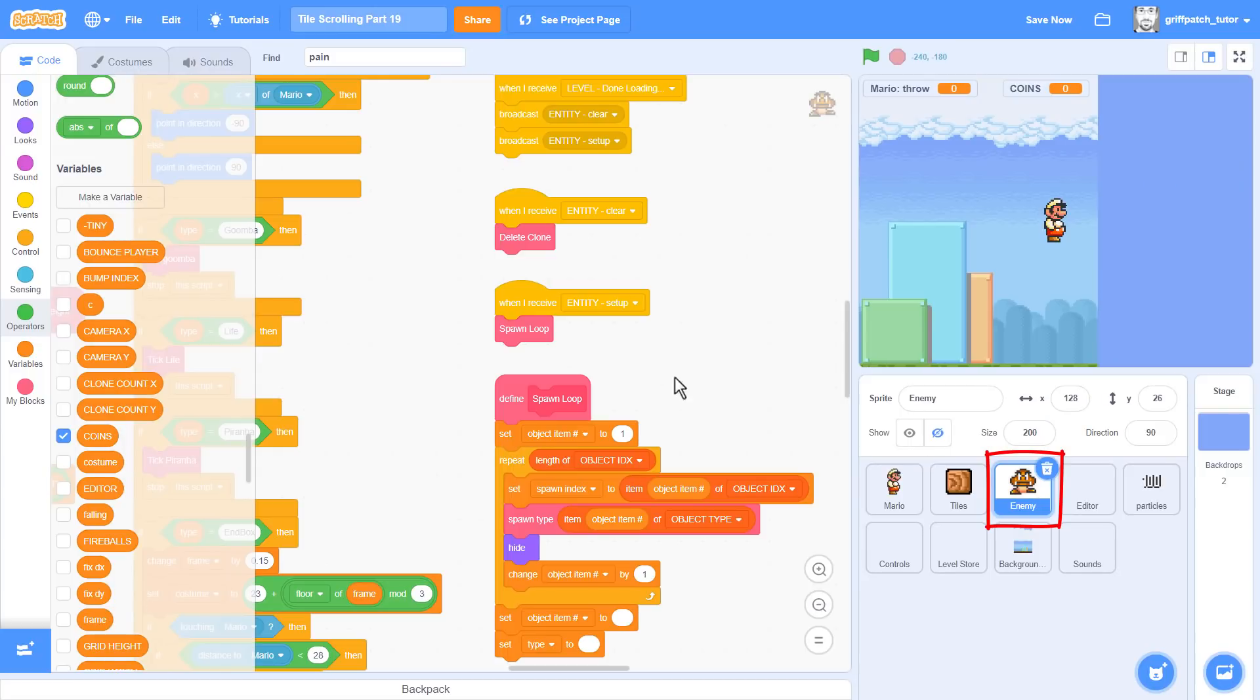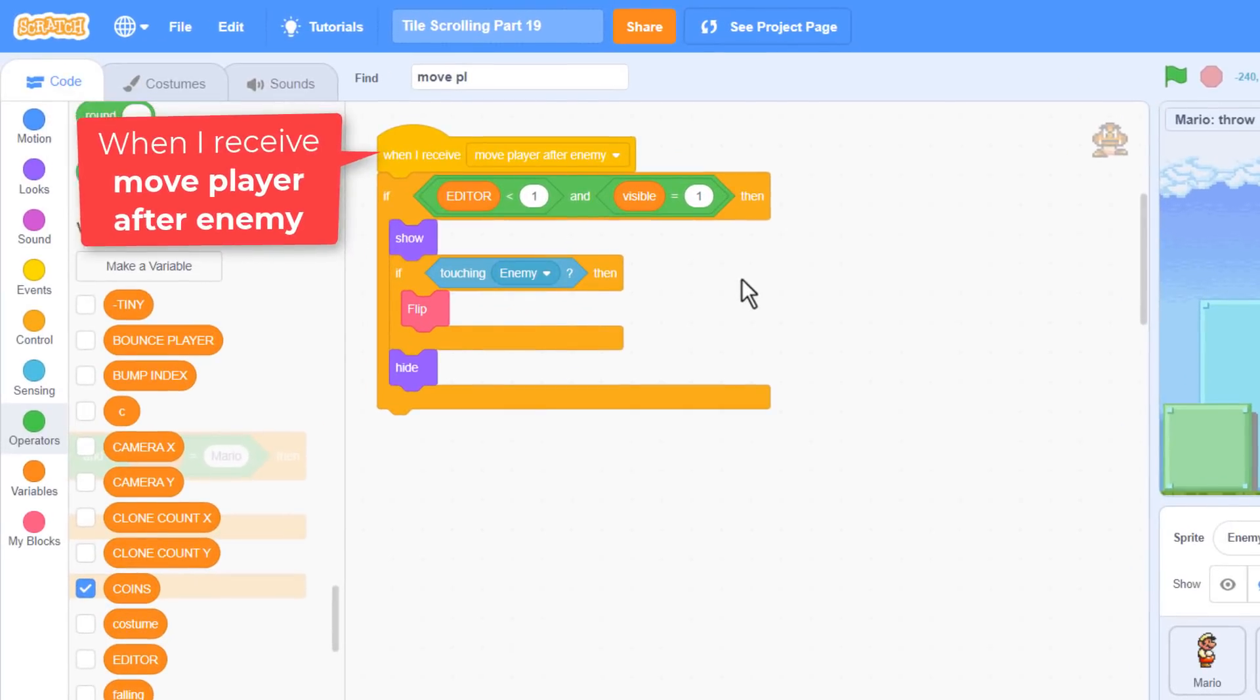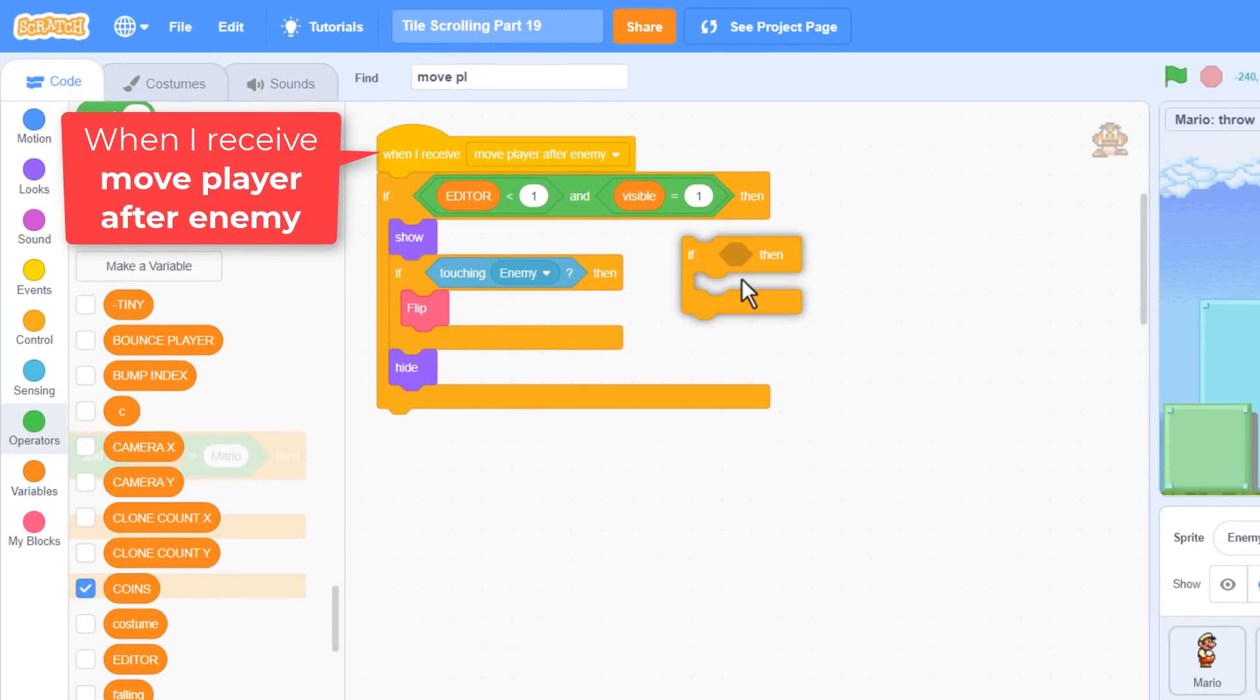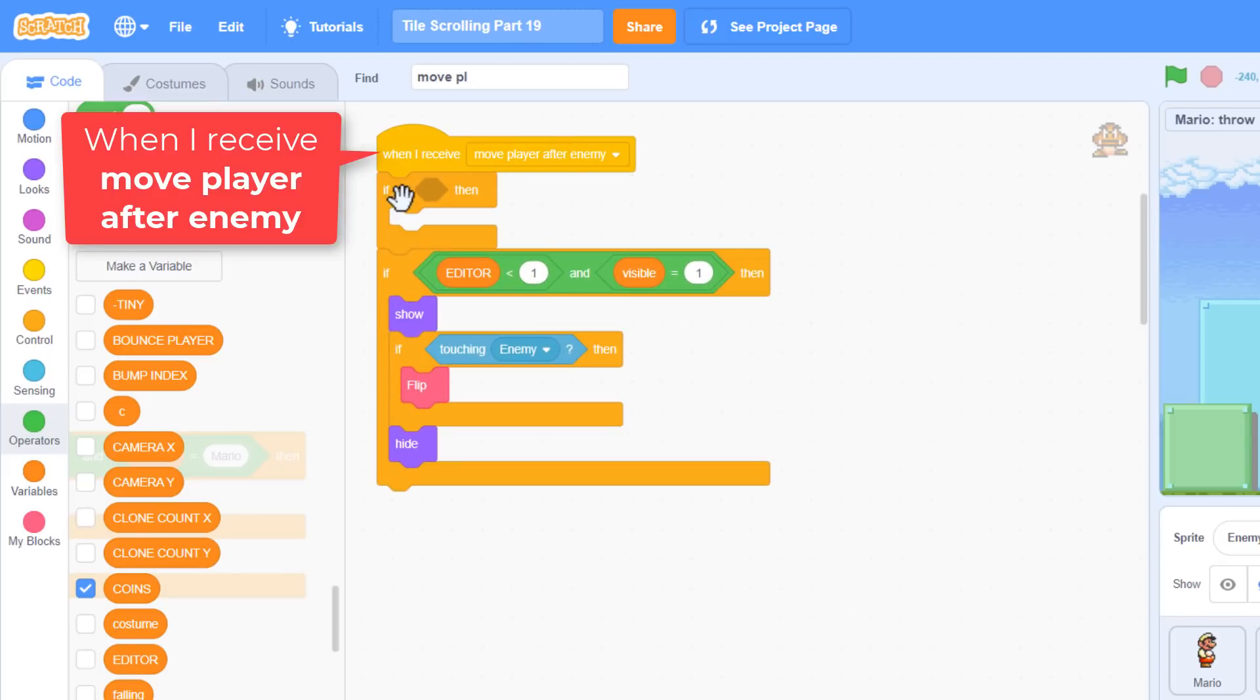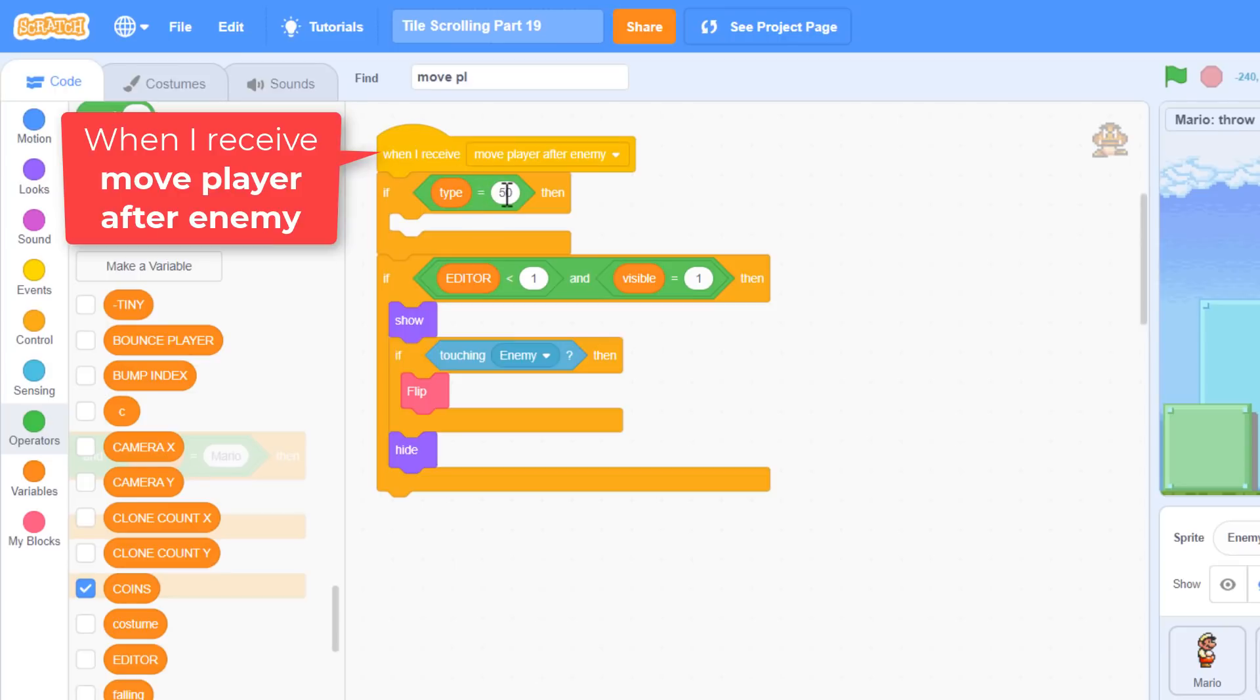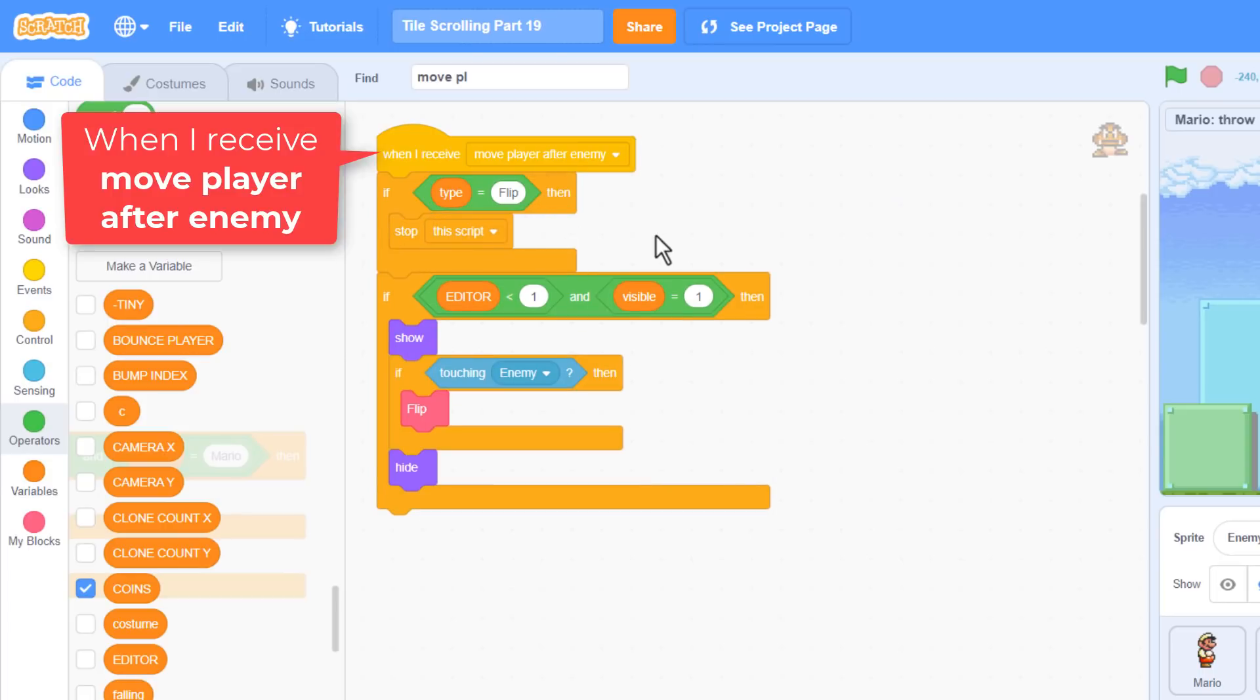Click into the enemy sprite, and find the when I receive move player after enemy script. This is where we check for collisions that will cause an enemy to be flipped. So, slip a new IF at the top of this script. And check if type equals flip. This is true when the sprite is already flipping, so simply stop this script to prevent us from even checking for a flip again against this sprite.